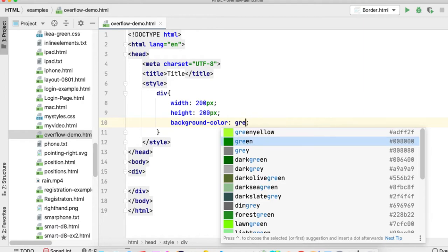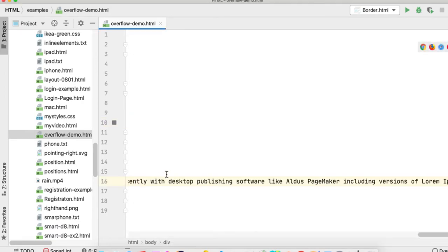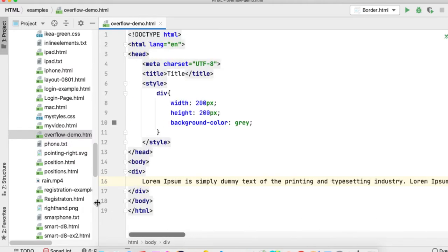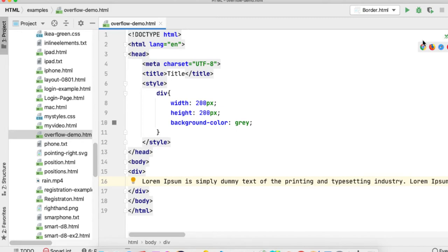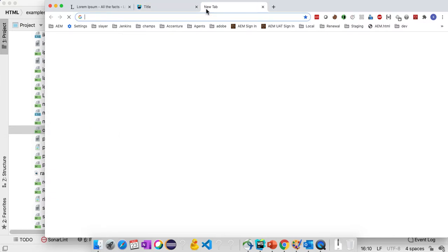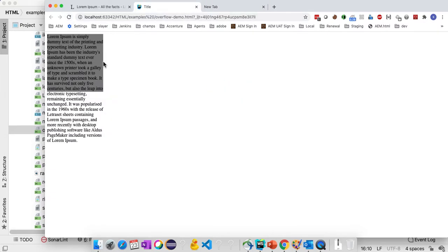After applying this, let's apply a simple background color gray. Save this and try to paste some content here. I have a dummy paragraph. Save this and check in the page.